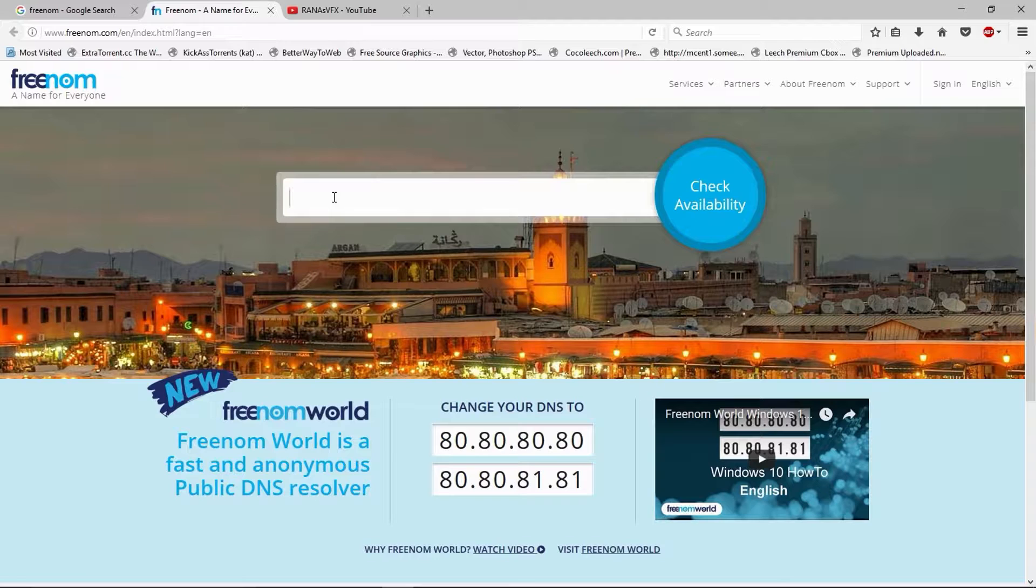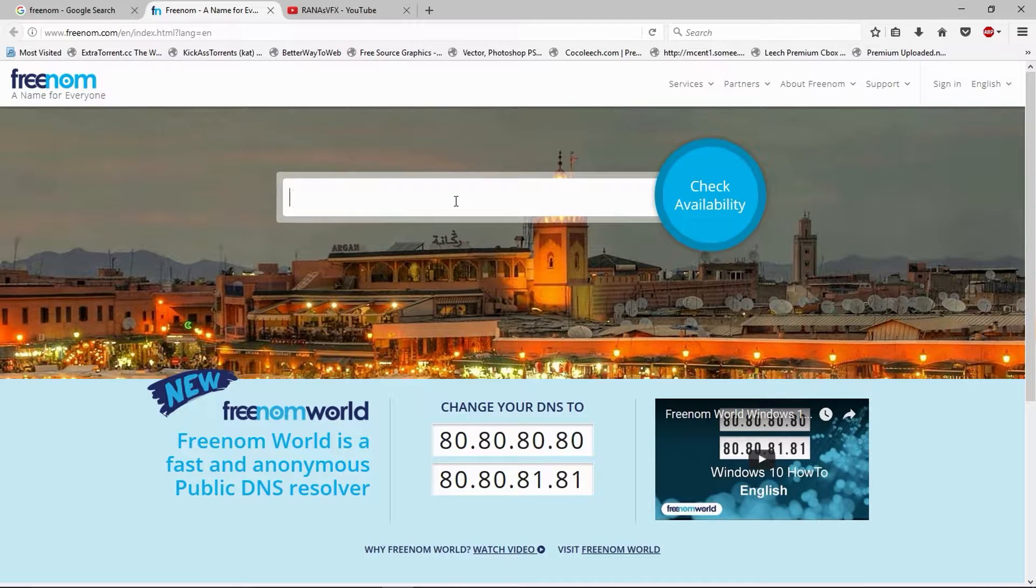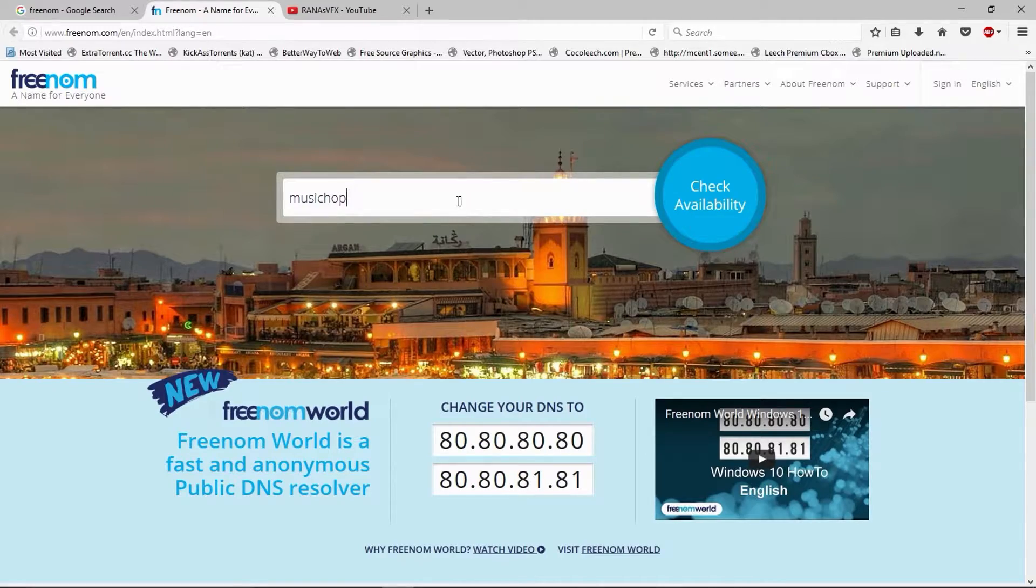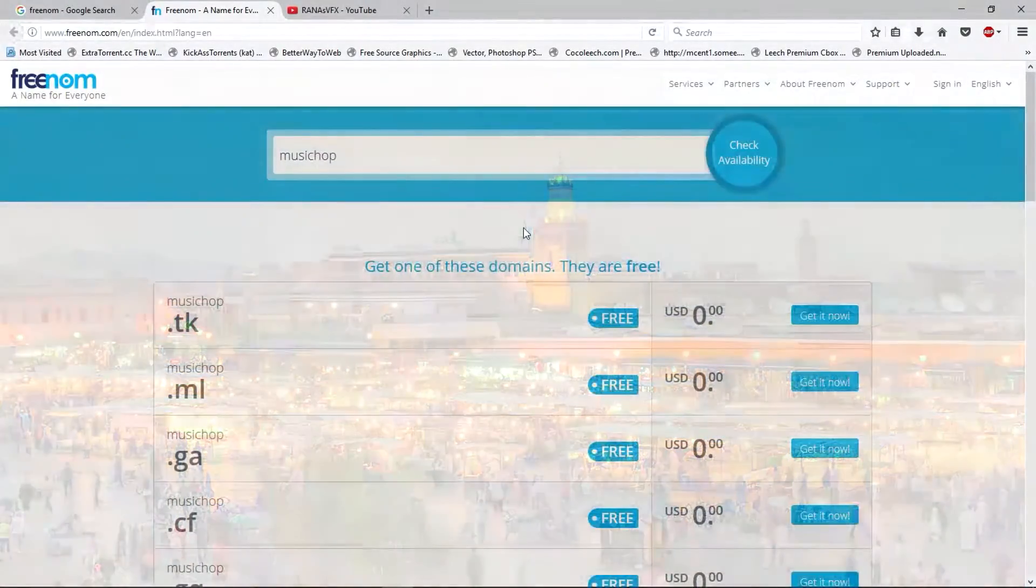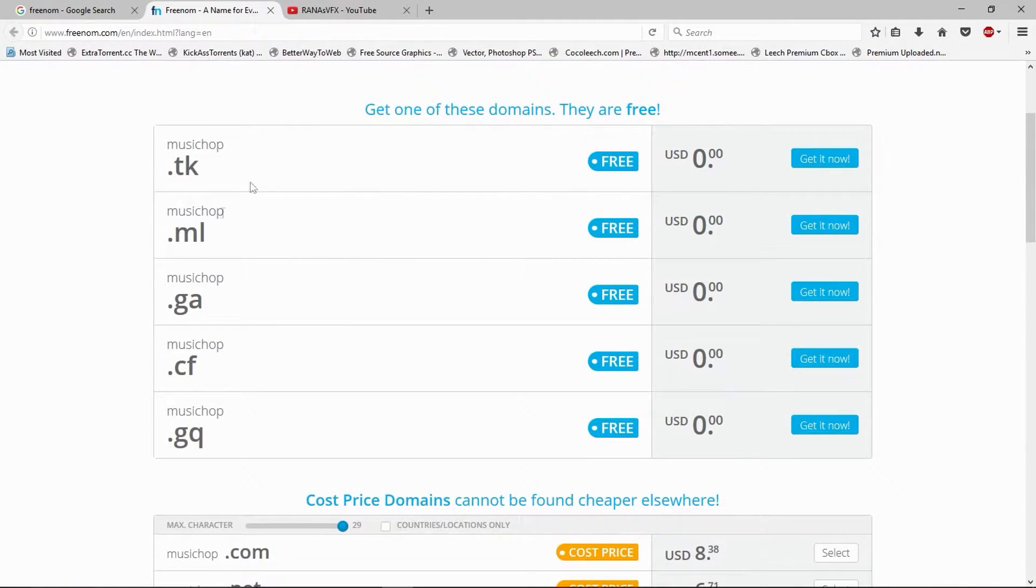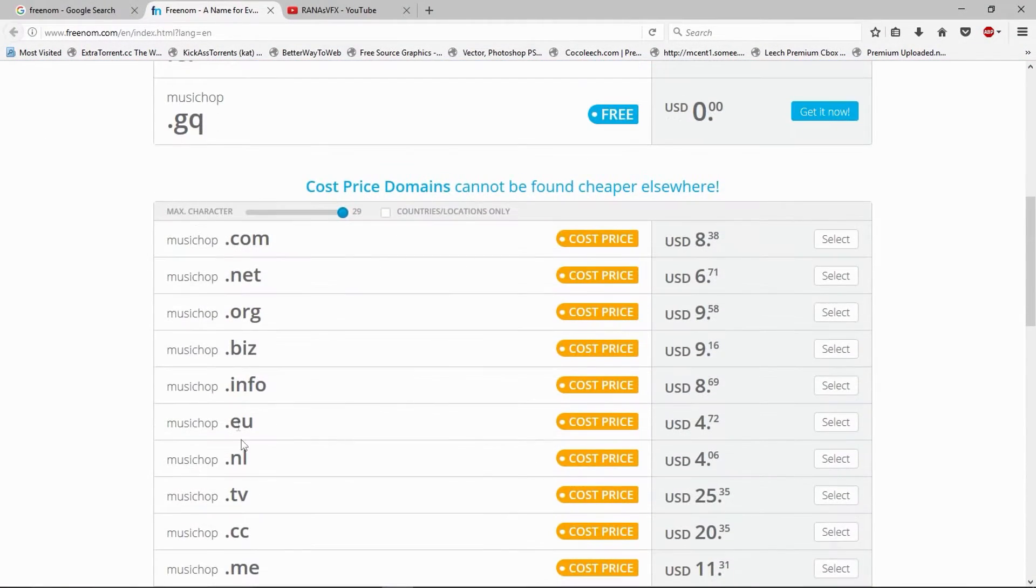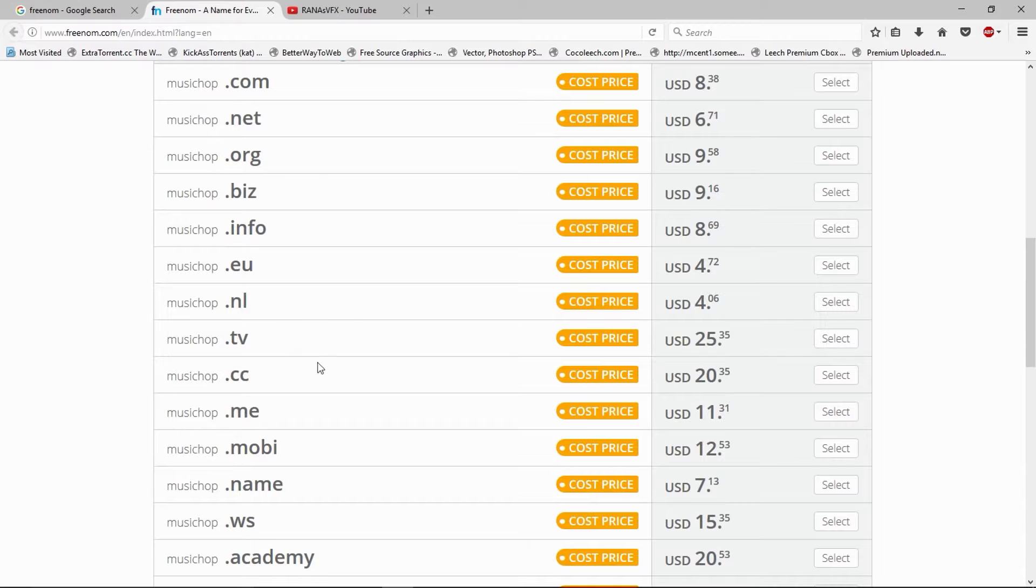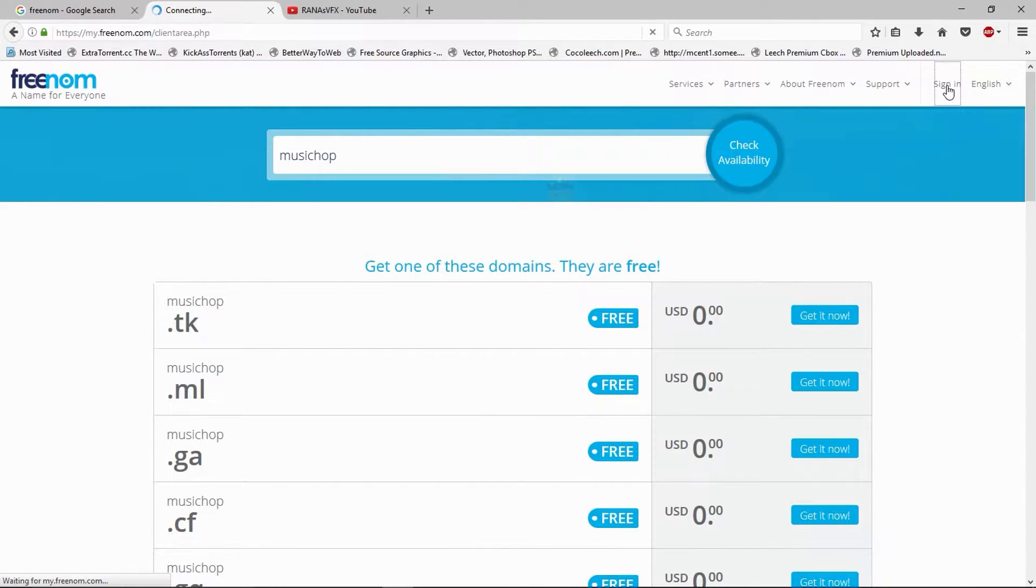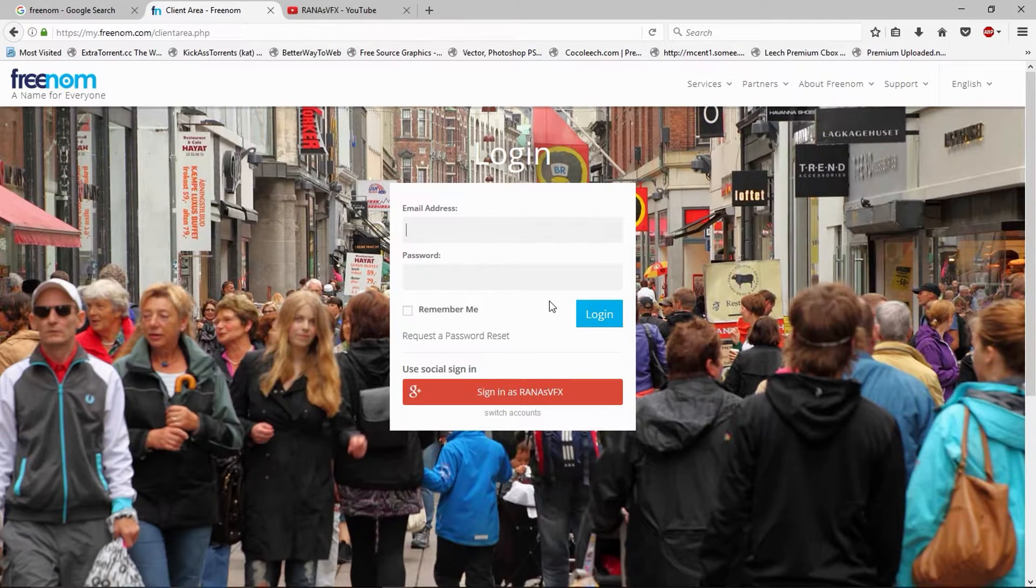Let's check out a free domain. I'm going to type music hop. Let's check the availability of this domain. As you can see, the domain name is still free, but you can purchase these paid domains. Let's cancel the domain. If you already purchased a domain or you wanted to cancel it, log in first.